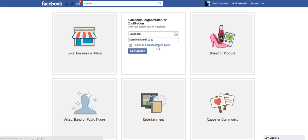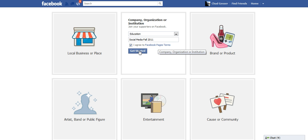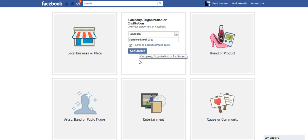I'm going to agree to the Facebook Pages and Terms. Of course you want to look at those and make sure you're compliant with all of that. Click Get Started.